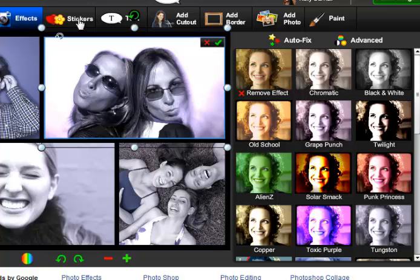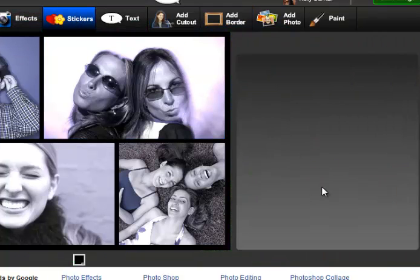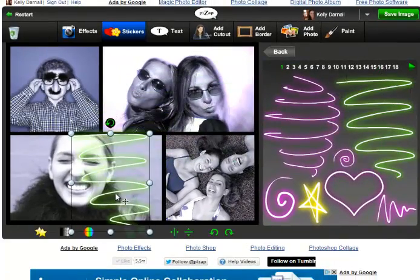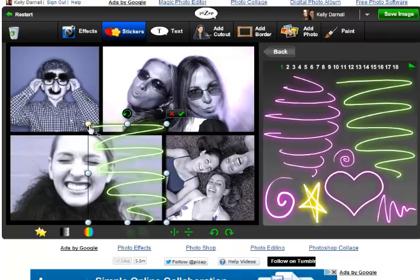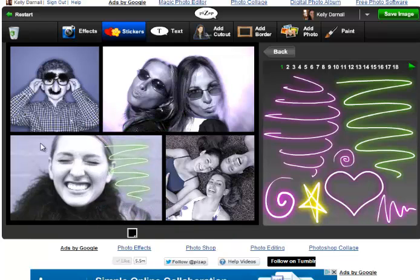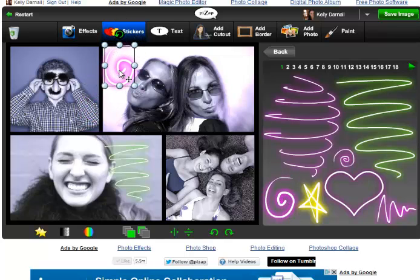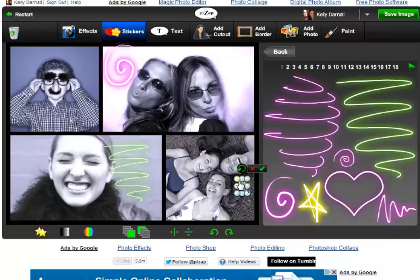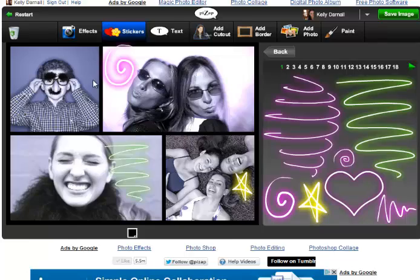If you want to add stickers, select your stickers — I love the new neon swirls — and drag them to the photo you wish to use. Click the check mark and continue editing. You can make the sticker smaller or bigger. Once you're happy with it, click the check mark and continue editing.